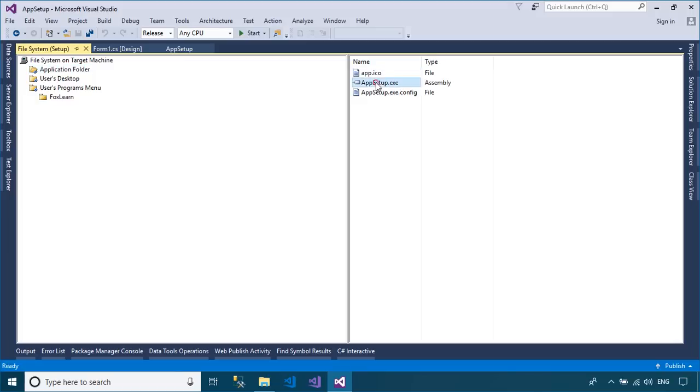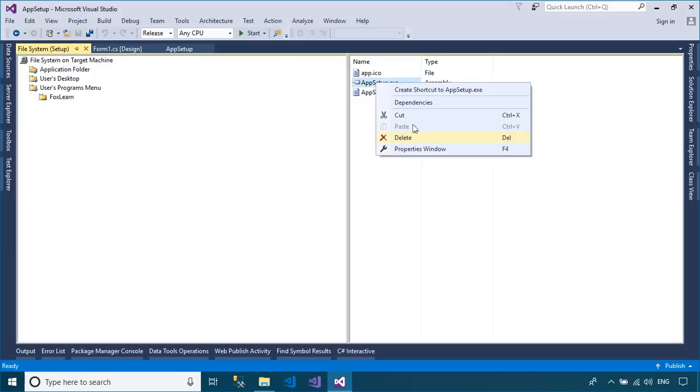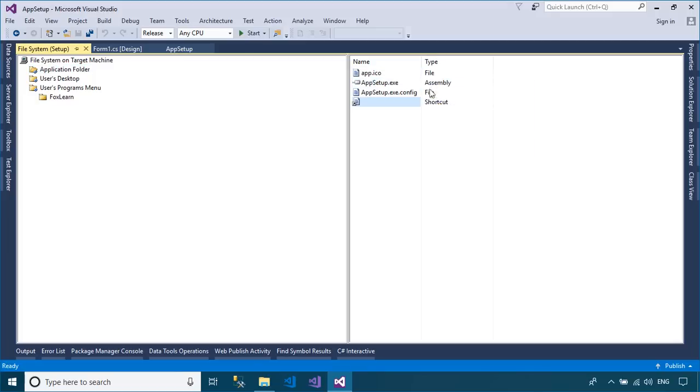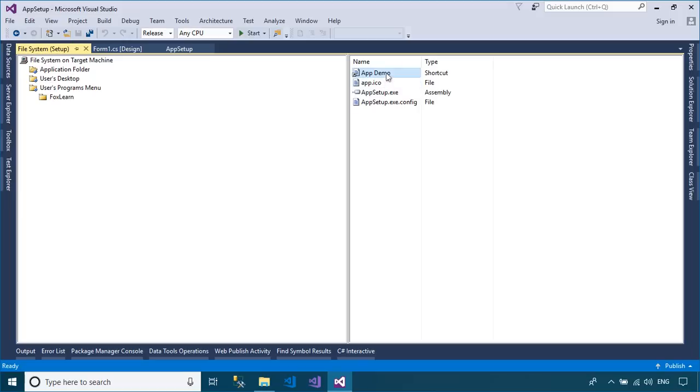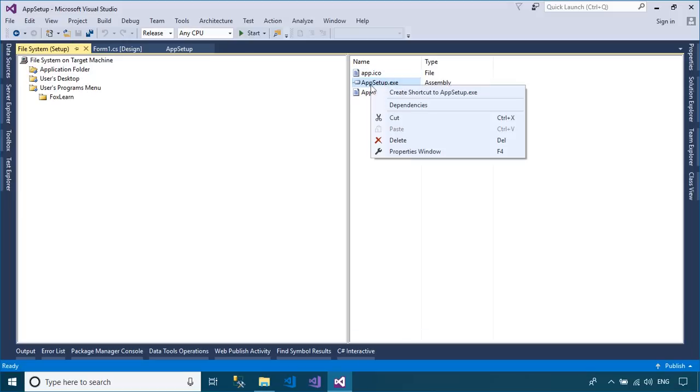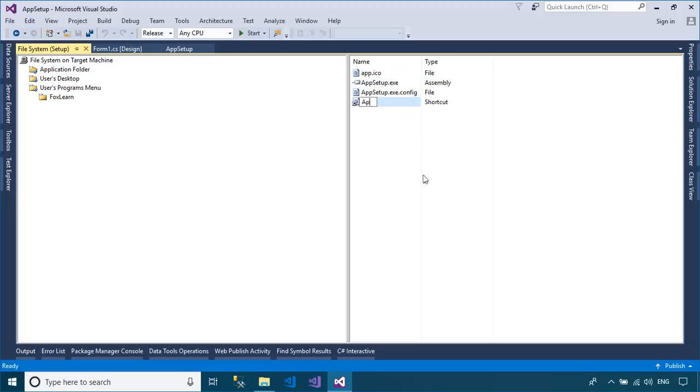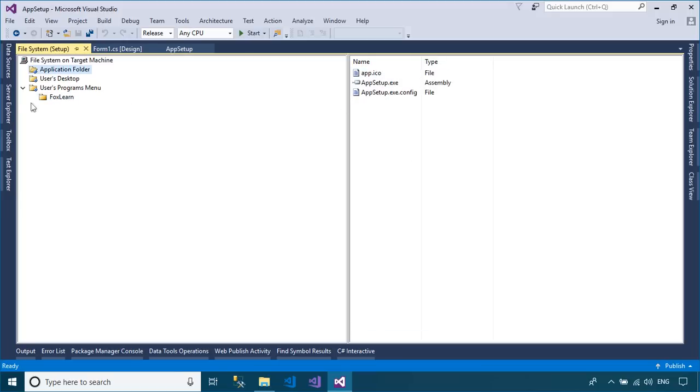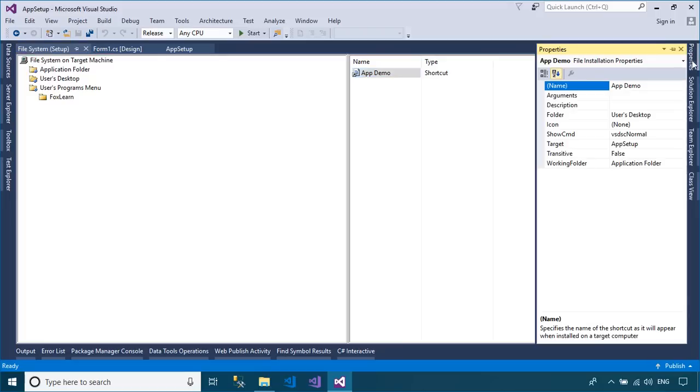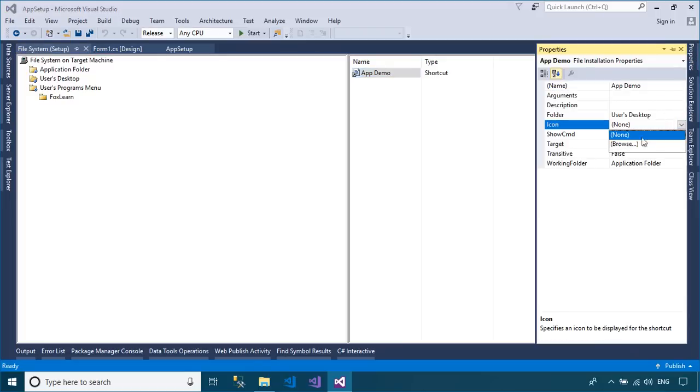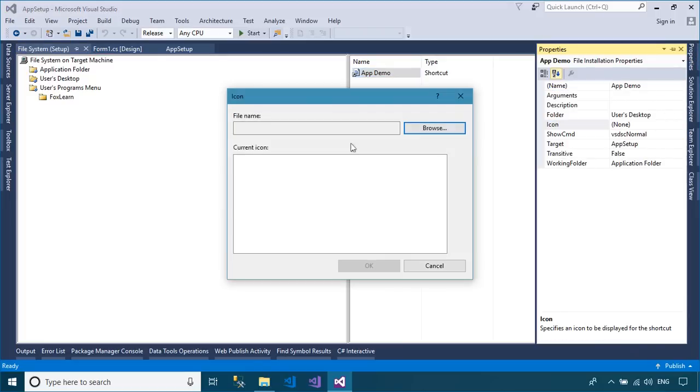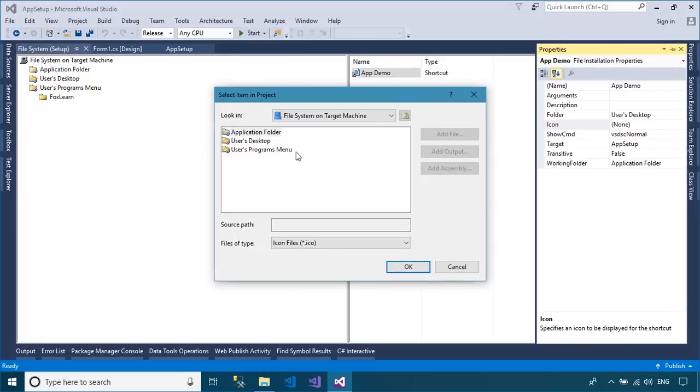You can also create a shortcut to your desktop screen, then drag the shortcut to the user's desktop or user's programs menu. You can also add an icon to your application or application shortcut.